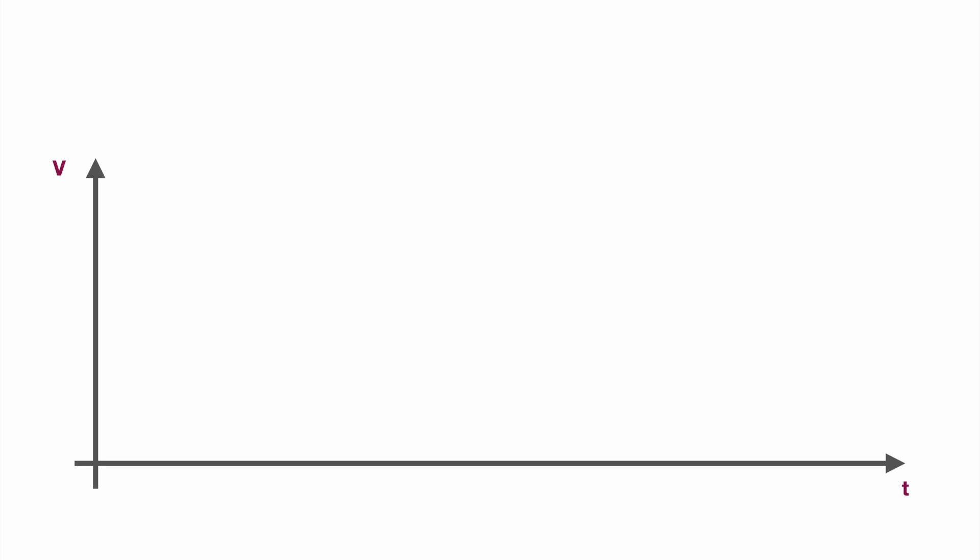Looking at a digital signal we will have on the y-axis the voltage and on the x-axis the time. So digital communication will look something like this. You have high signals and you have low signals.